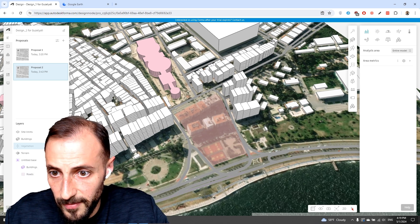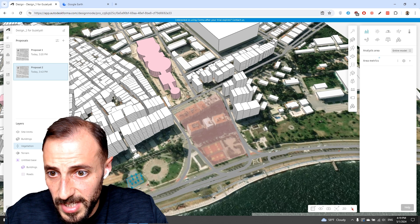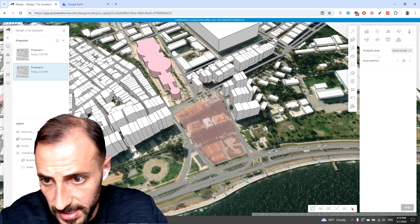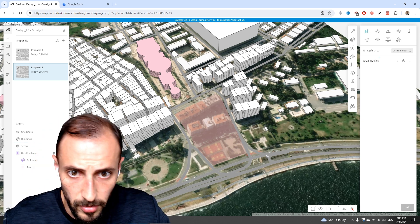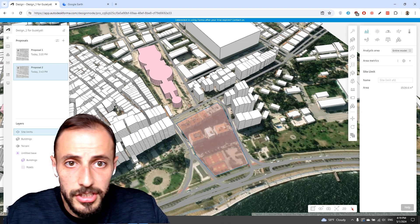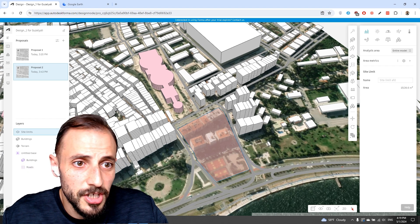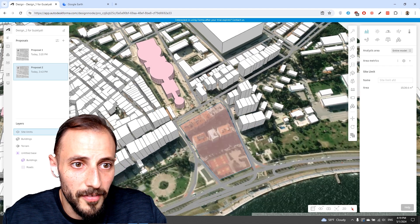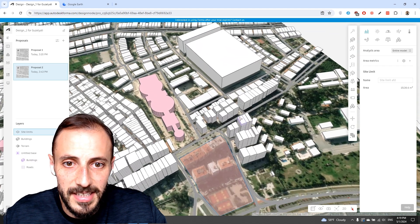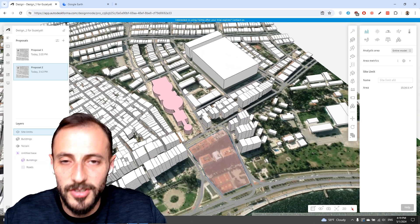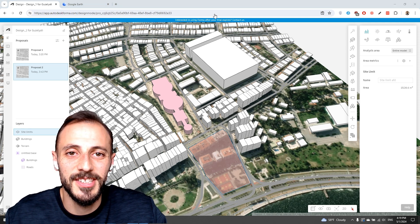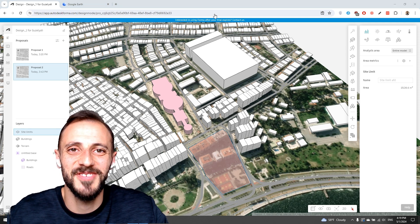We have some vegetation here that we probably put in by mistake, so we can remove it. This is our site. In the next video, we'll be talking about how we can add masses to this site, so stay tuned for the next one.